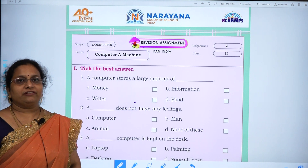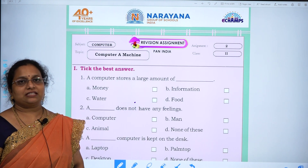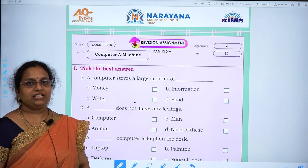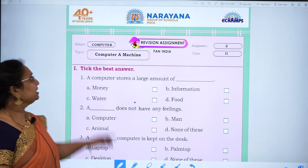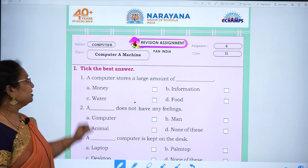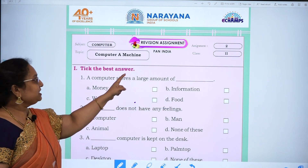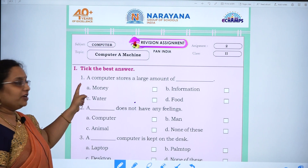Good afternoon children. Welcome to Narana live classes of revision assignment, Computers, a Machine. First one, tick the best answer.